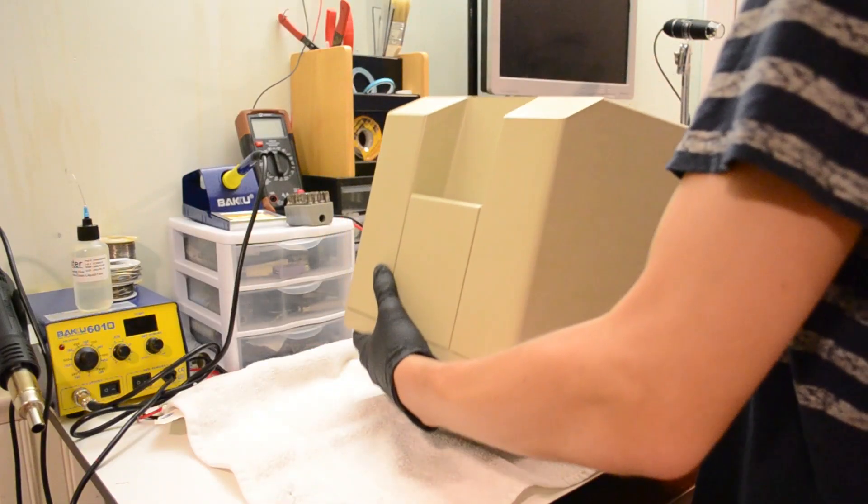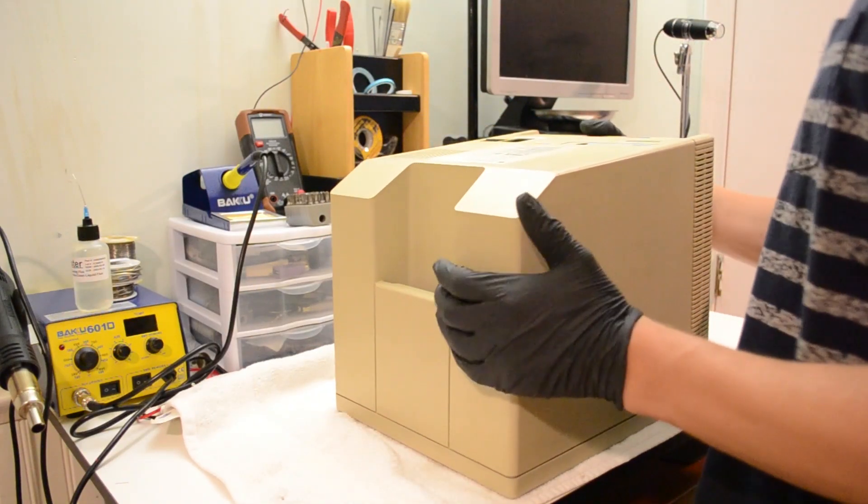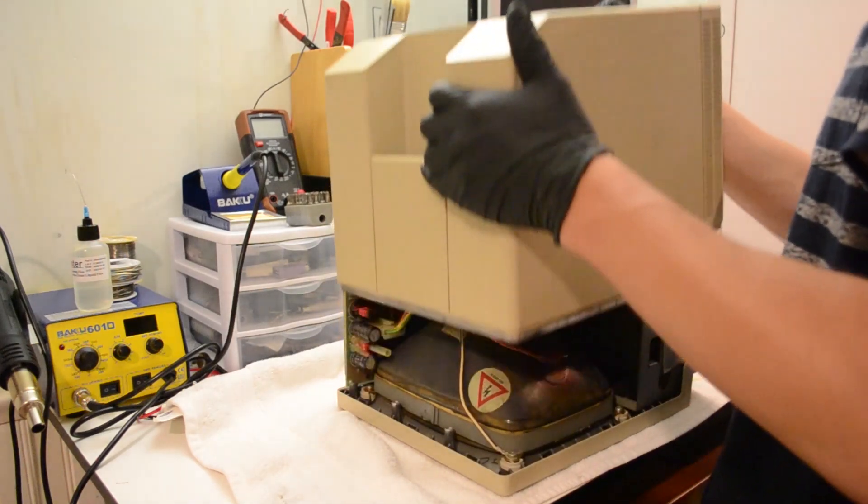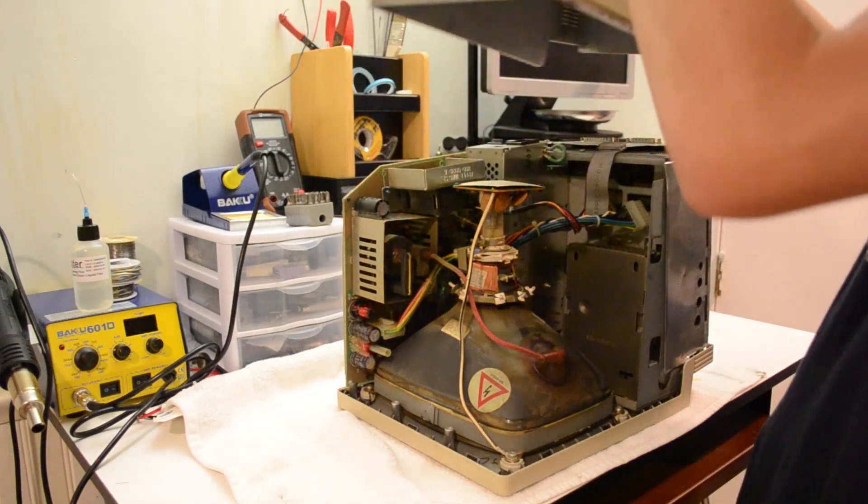Next, I started the disassembly process. I want to fully remove the internal components from the case plastics so that I can give them a more thorough cleaning.